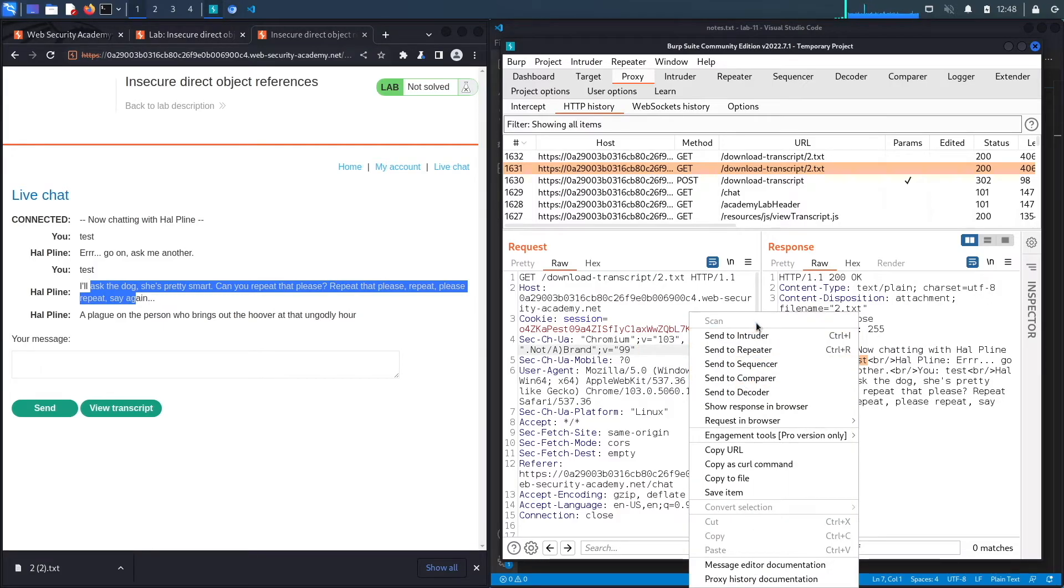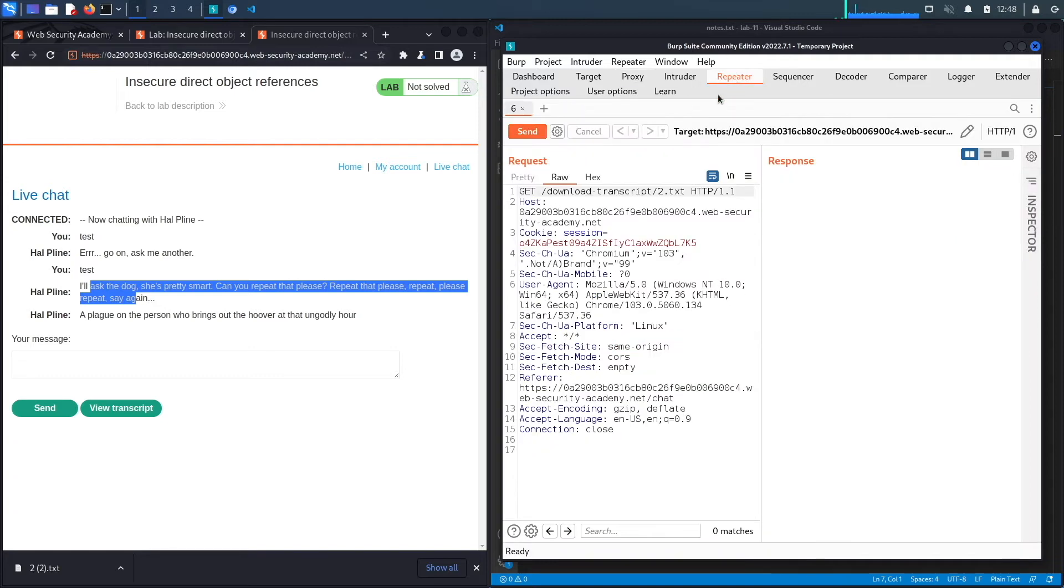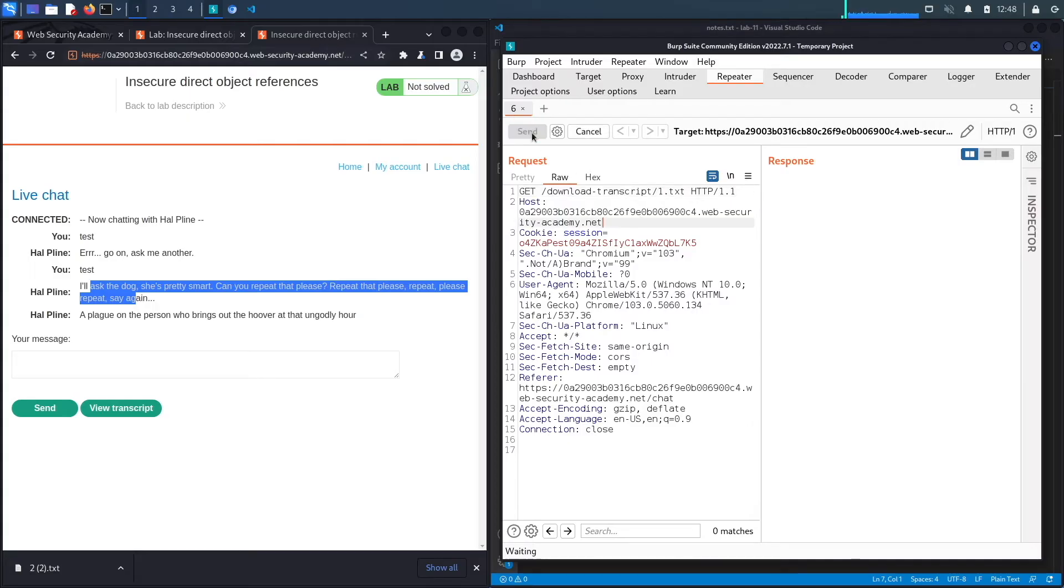Hit send, and here we go! We gain access to another chat history.